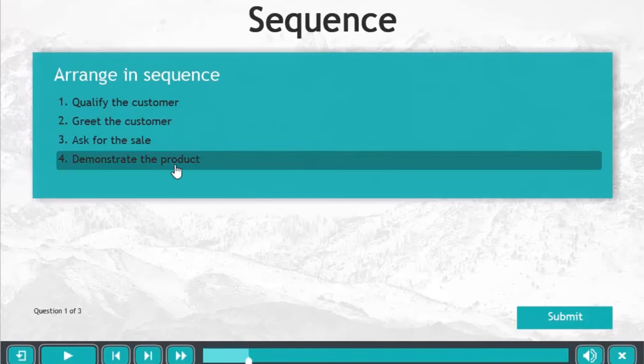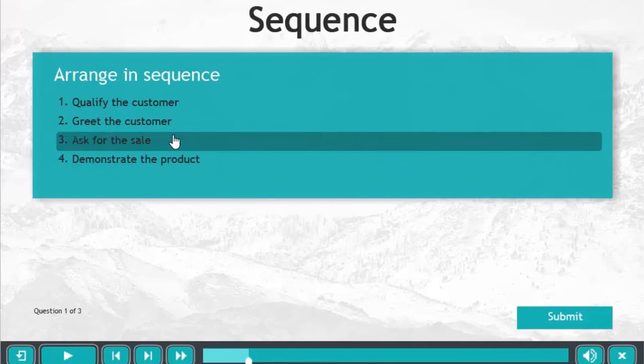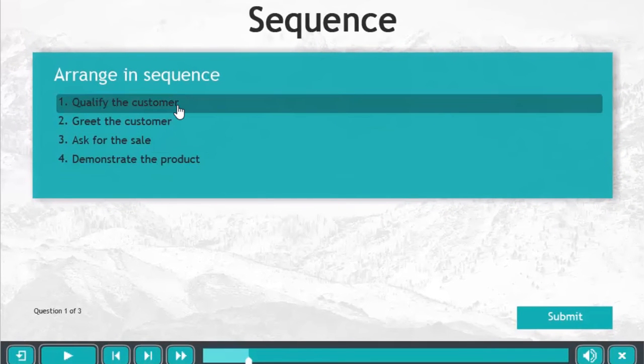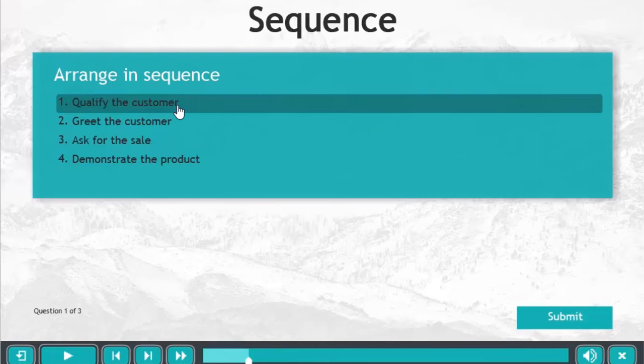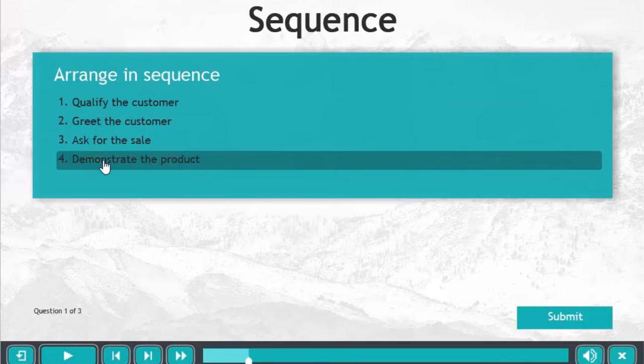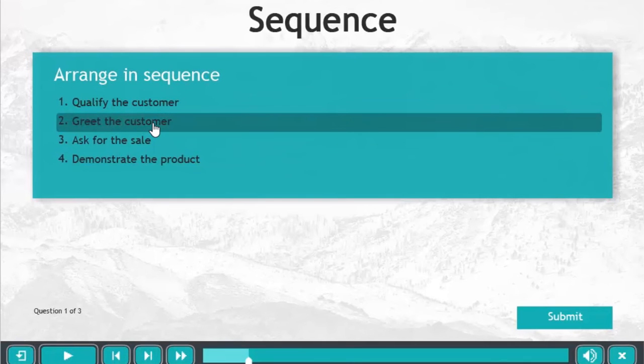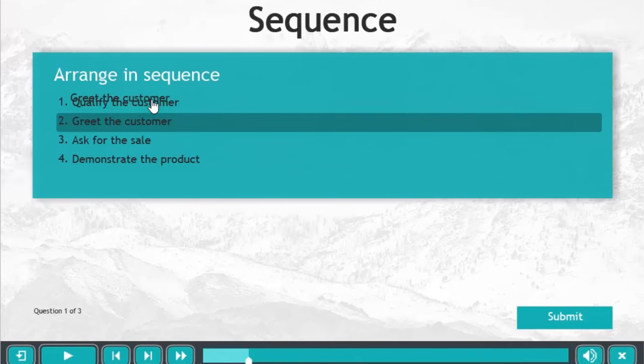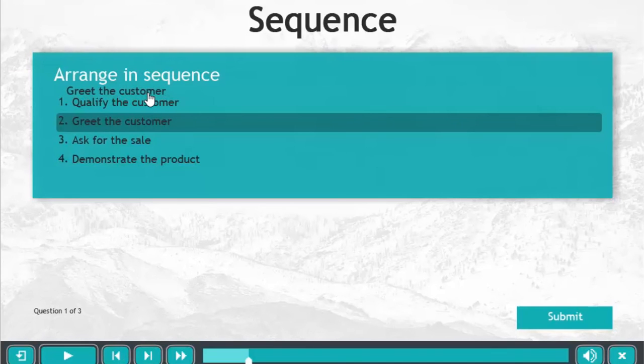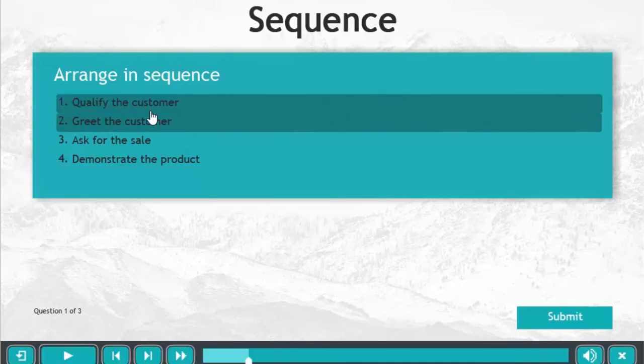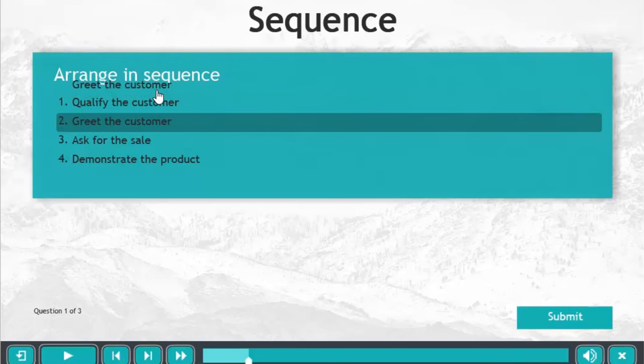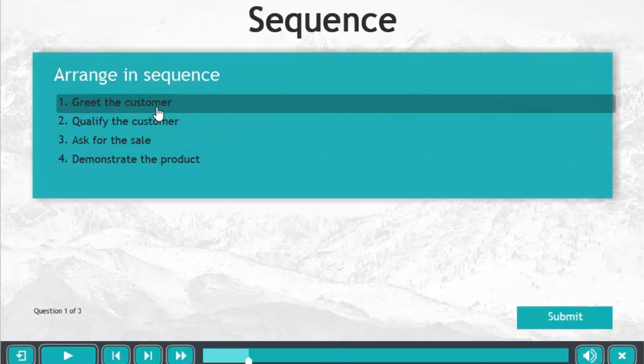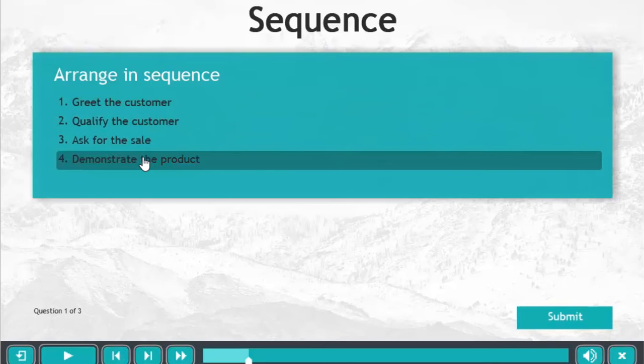This is the first type of sequence where the user has to drag and then drop the item into the correct order. So if I want to start off by choosing 'greet the customer' which is actually step one, I drag that and I need to place it obviously above 'qualify the customer.' But that doesn't work in this case. You have to literally drag and drop it to the exact position.